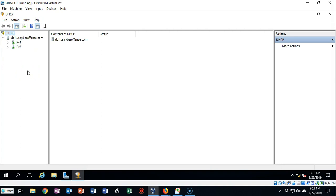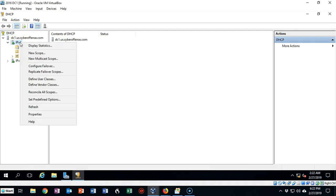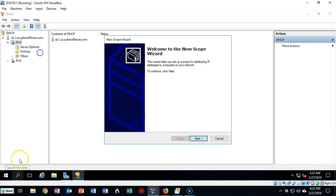Now underneath here we can create our first IP version 4 scope. You're free to create an IP version 6 scope, but in this video we're going to be doing IP version 4. Let's expand our IP version 4 and see what we have here — we have Server Options, Policies, and Filters. These default containers are currently empty. So we need to right-click on IP version 4 and from the context menu select New Scope, which will launch the New Scope Wizard.